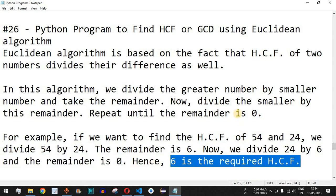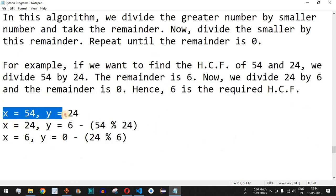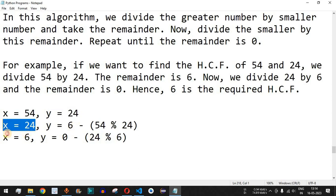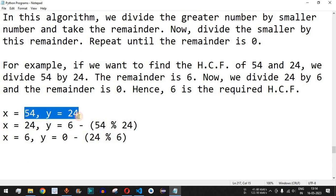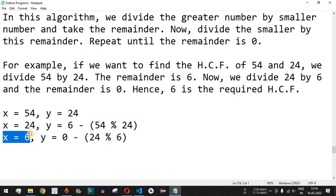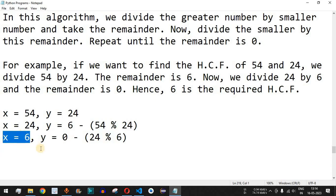Let's trace through the variables. When x = 54 and y = 24, we first assign y to x, so x becomes 24. Then we divide 54 by 24 and assign the remainder to y, so y becomes 6. Next, x gets the value 6, and 24 divided by 6 gives a remainder of 0. At that point, the HCF is present in variable x.